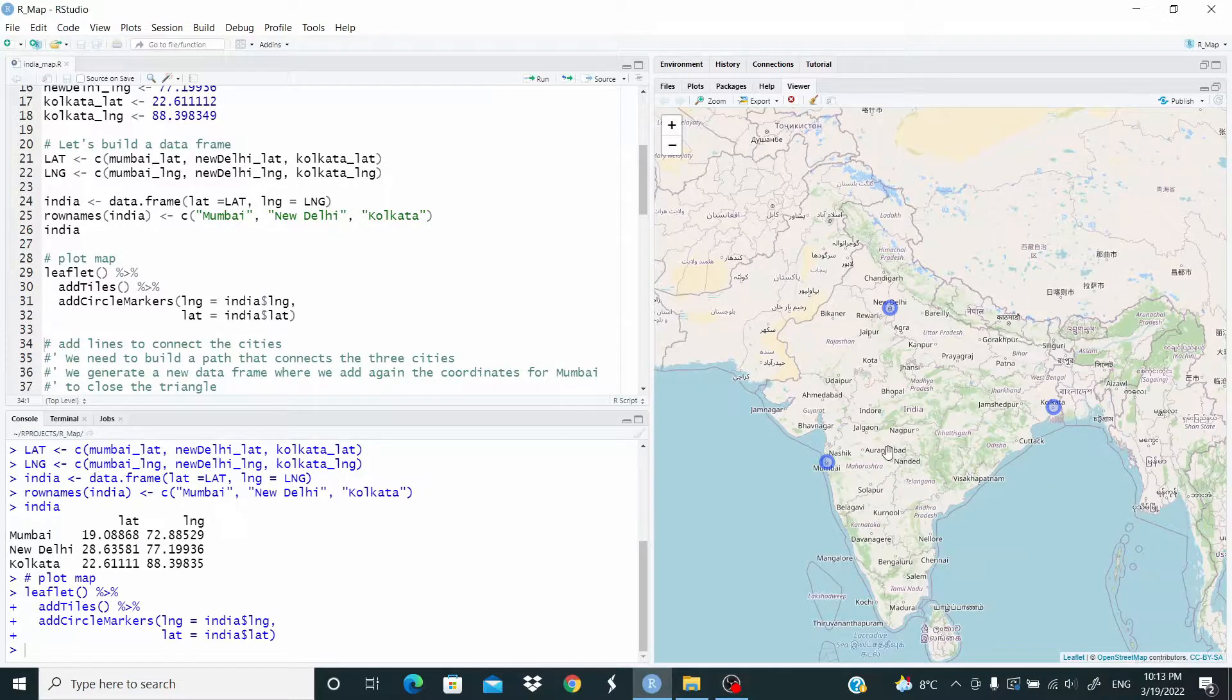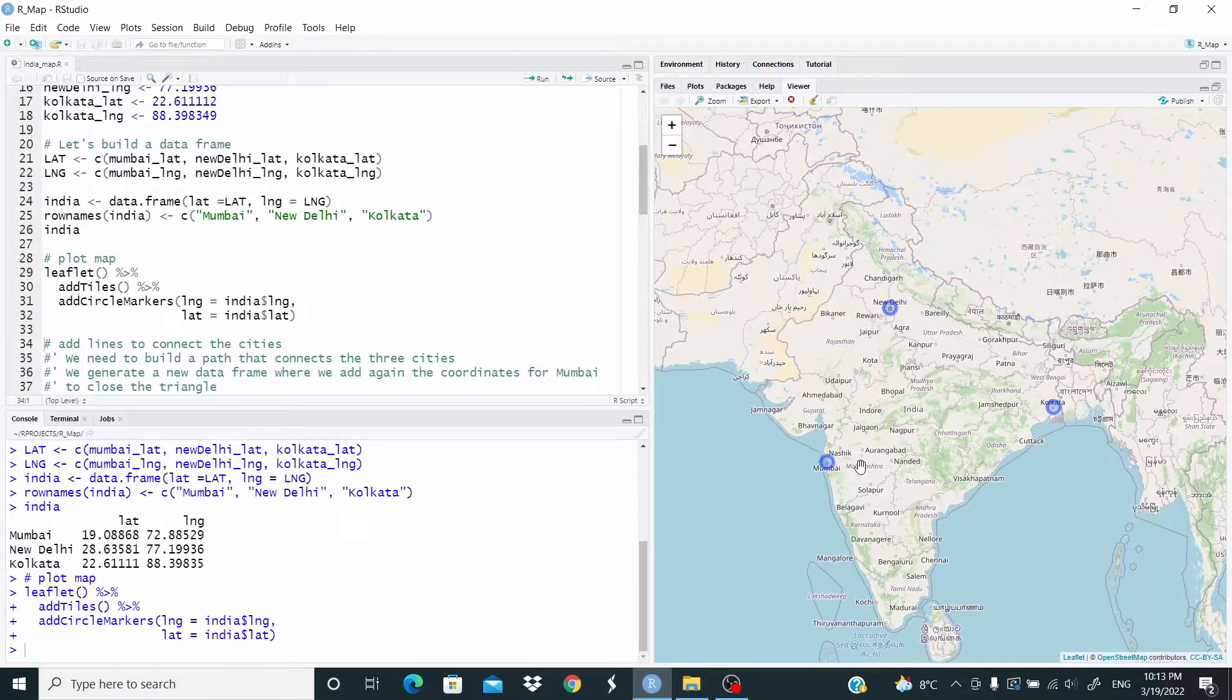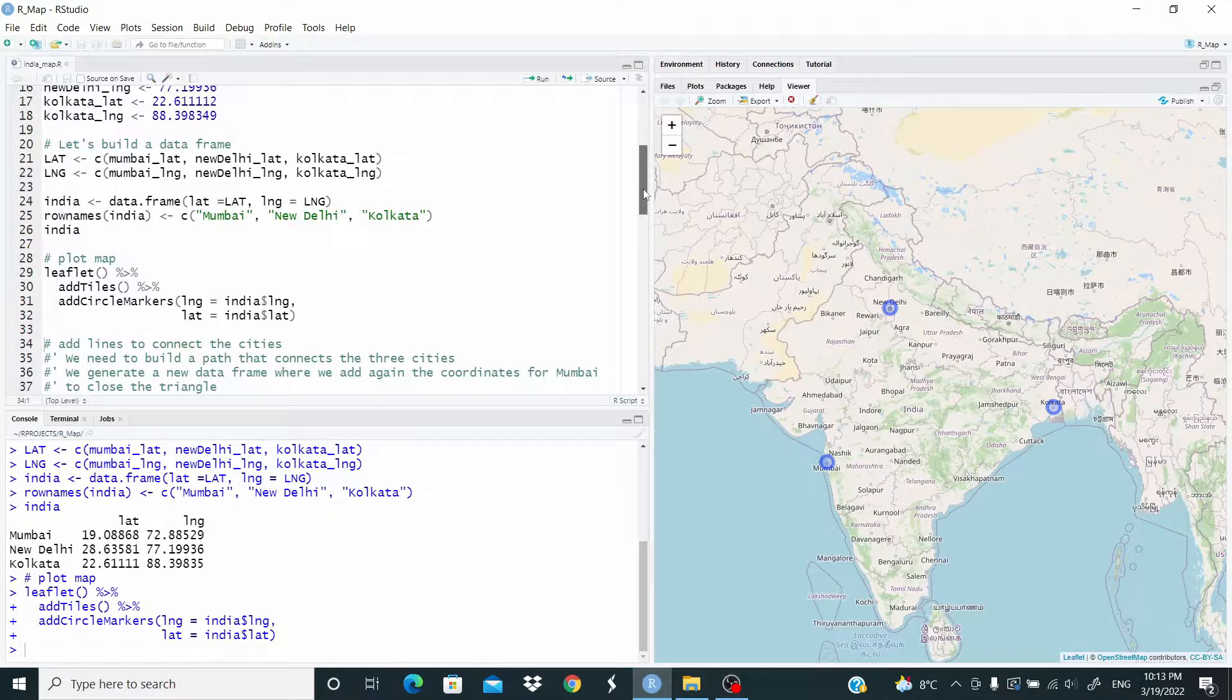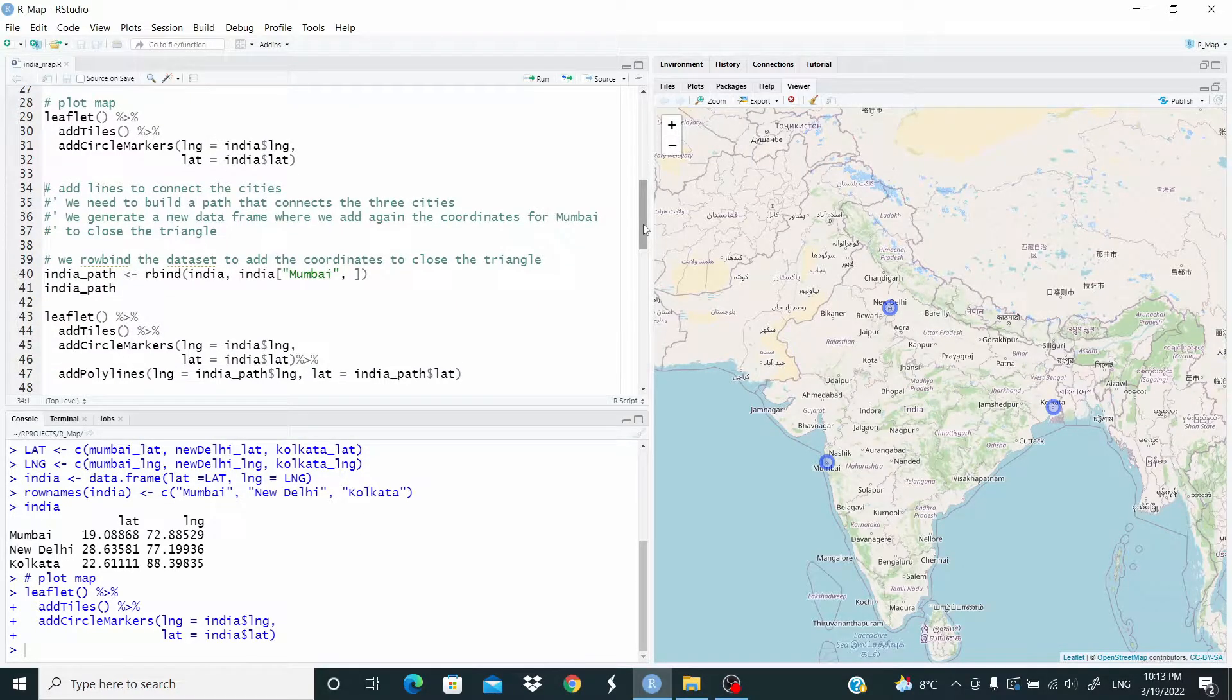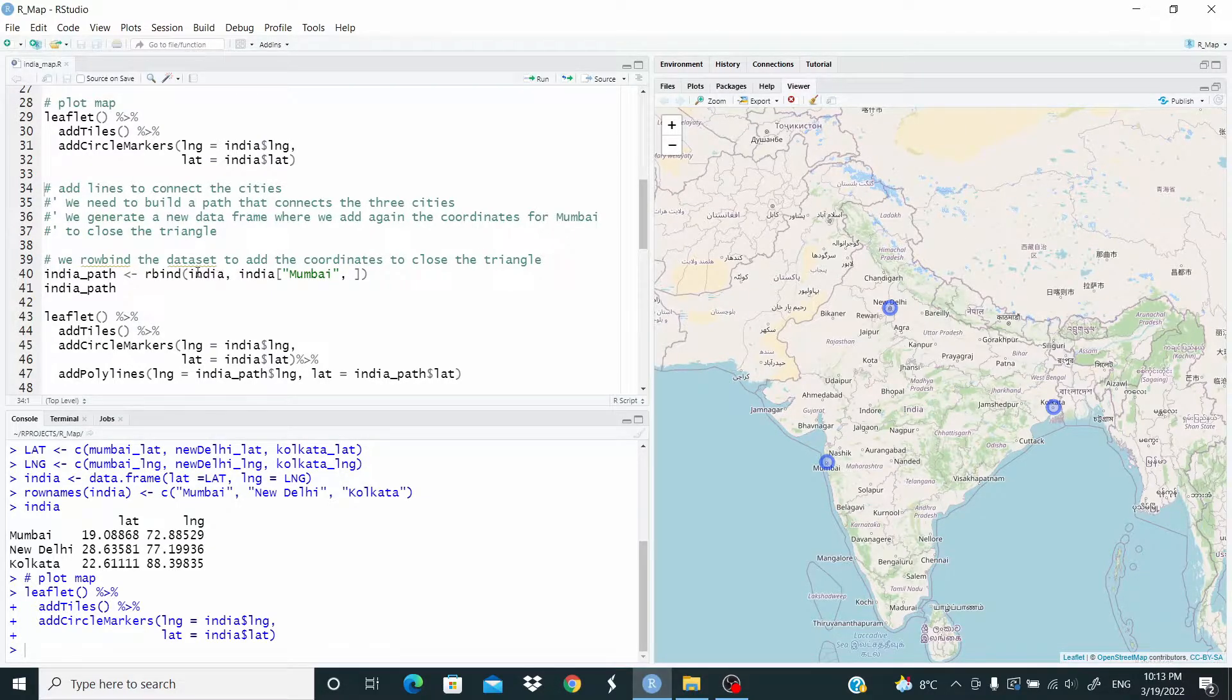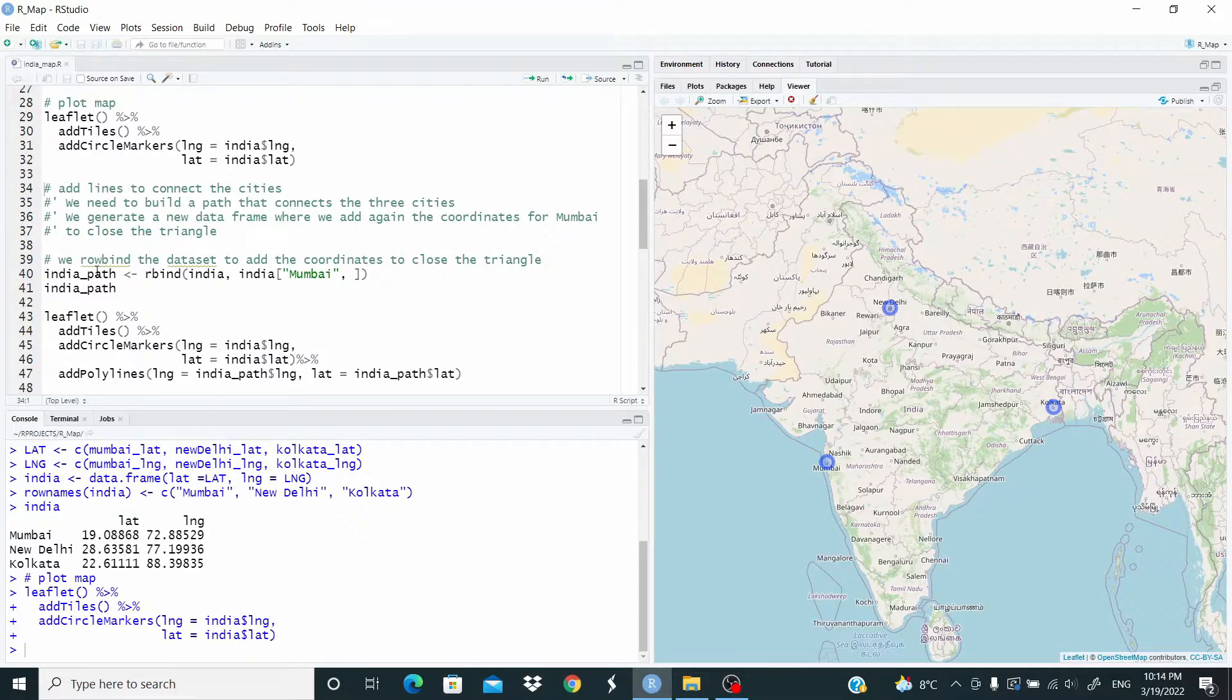Now, what we want to do, we want to connect the three cities with a line. So this means that we need a path to connect these three cities. Let's build a new data frame with the path. What we do is that we add the info for Mumbai to the data frame India and we store this in the India_path. Why we do like this?